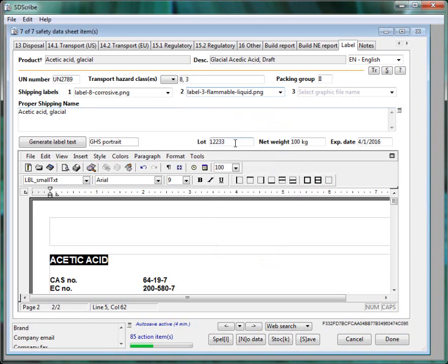And you'll notice I've already entered the lot number, the net weight and the expiration date as well.